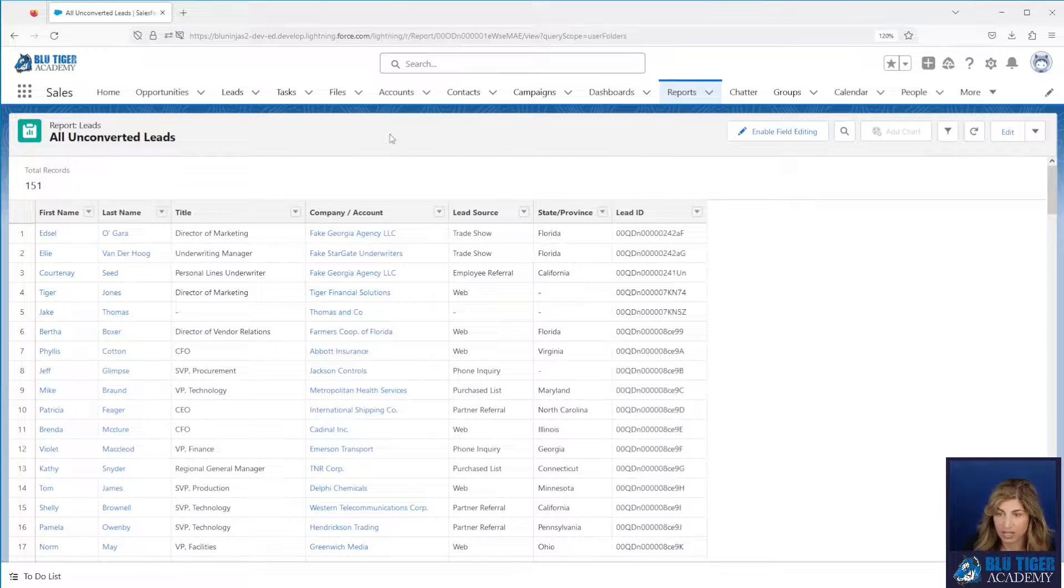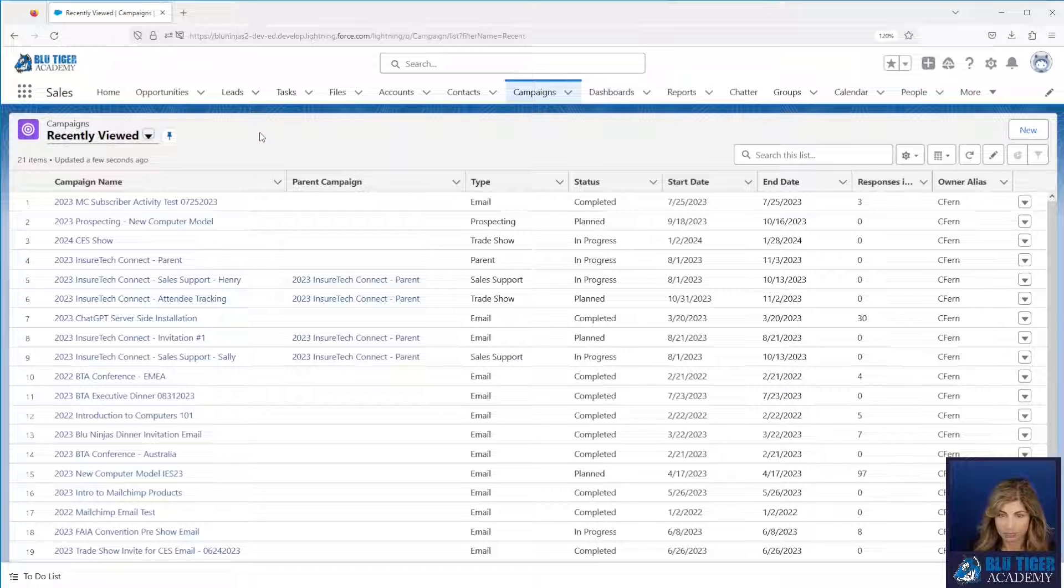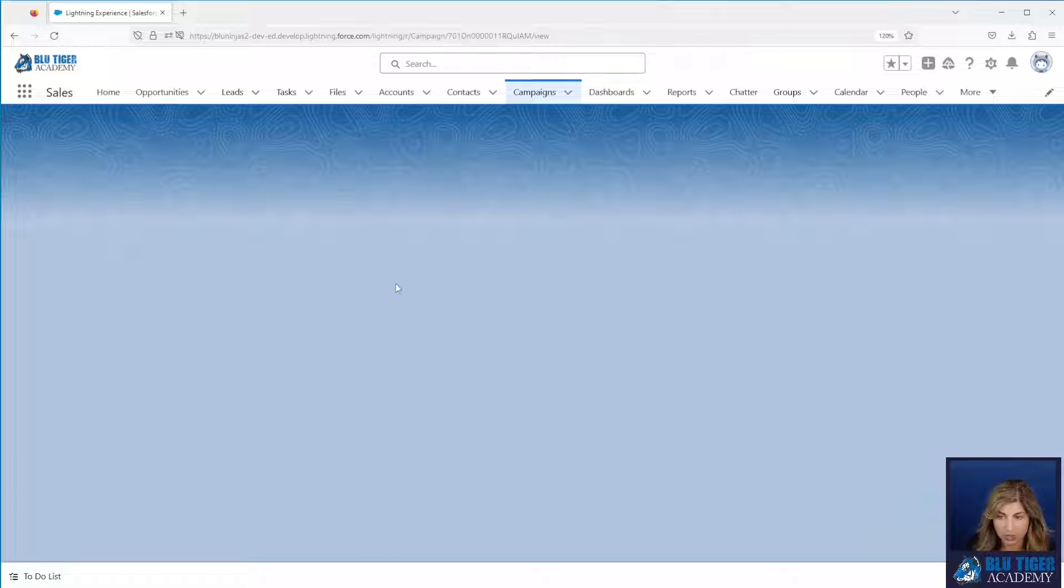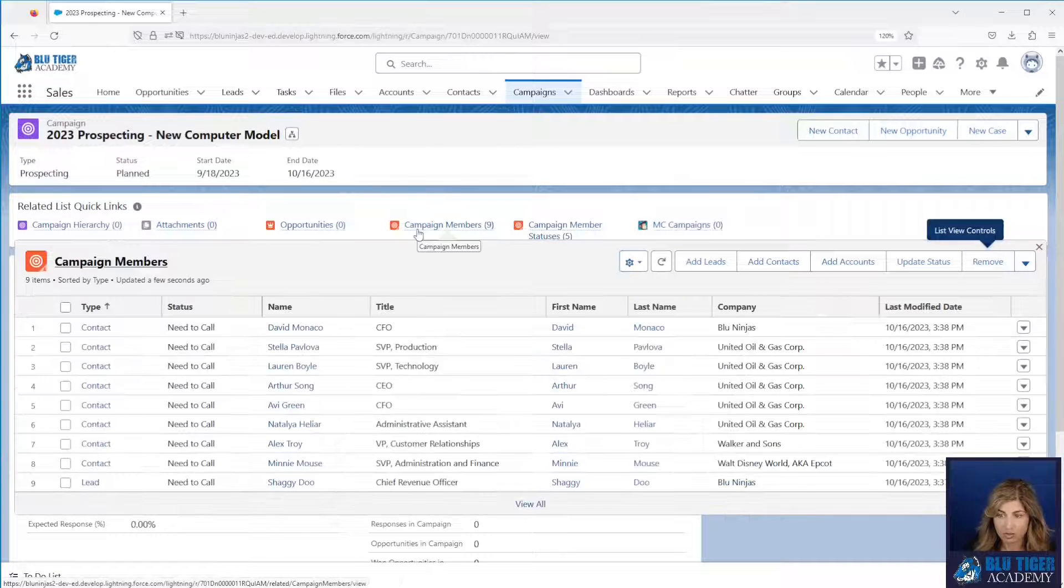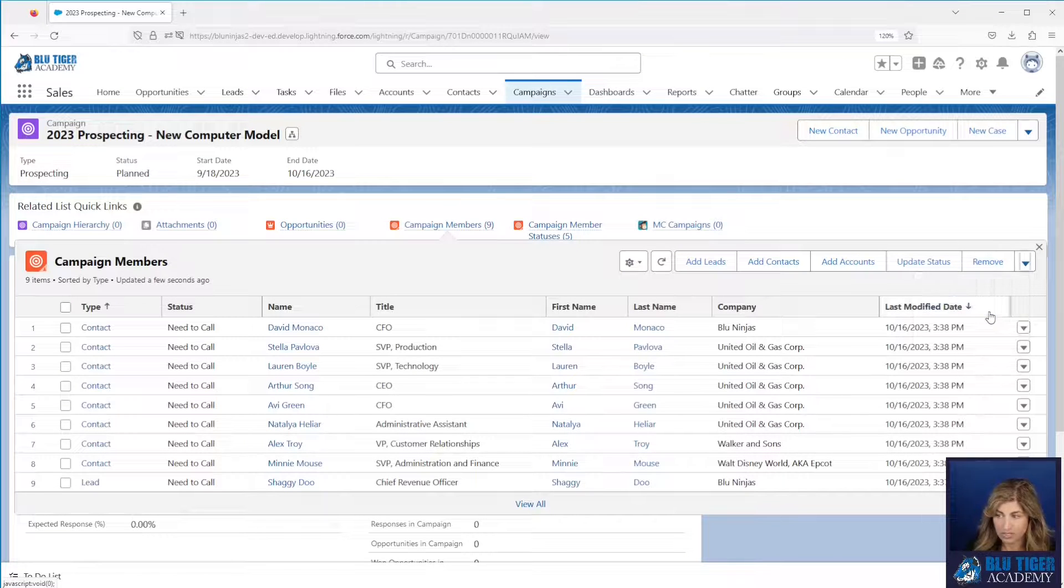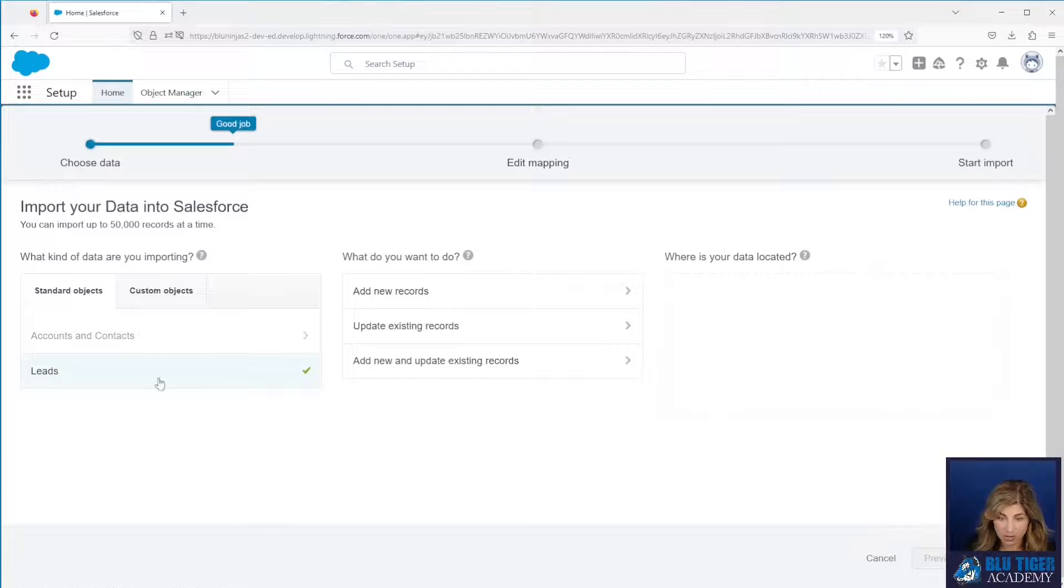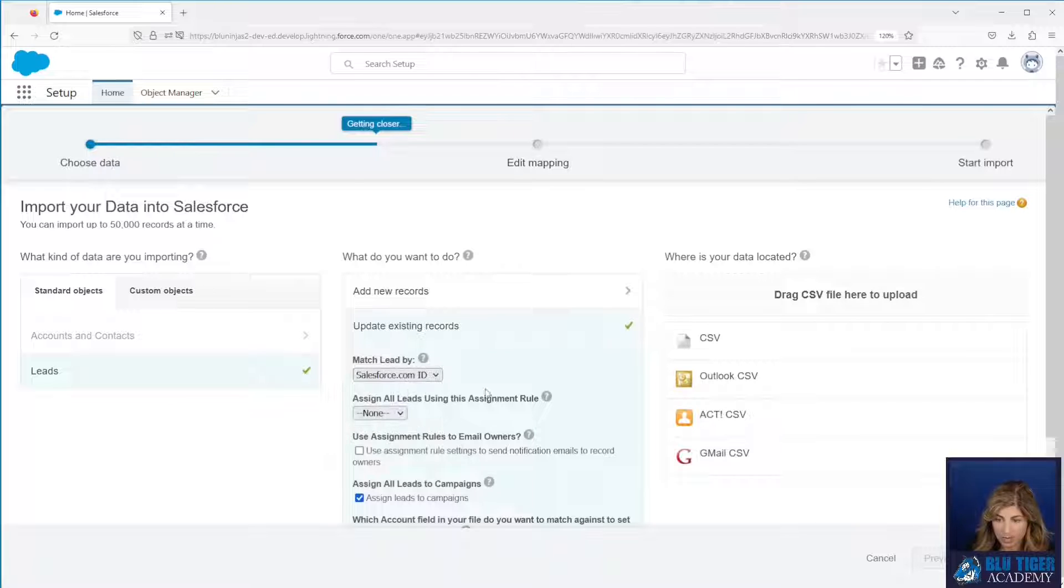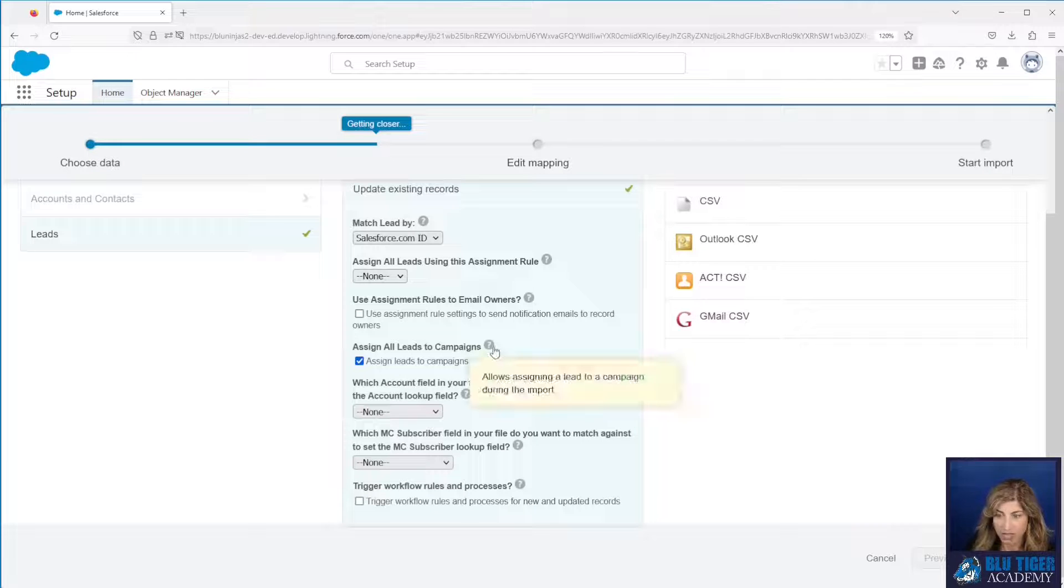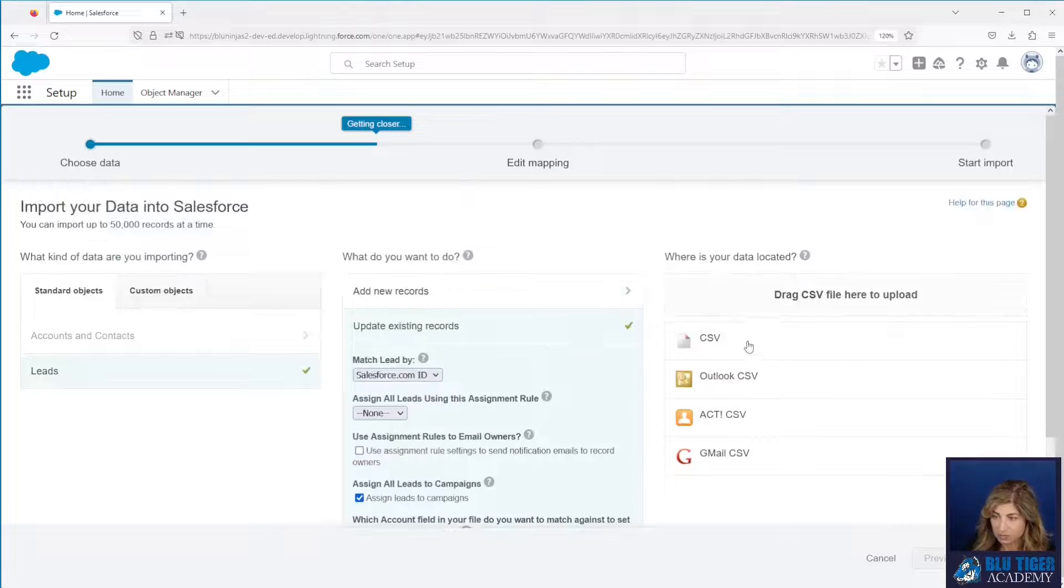Close out of here and then we're going to go to our campaign and we're going to use the data import wizard. And we'll go to the 2023 prospecting new computer model campaign because this is the one we're adding all of our members to. I'm going to hover over campaign members and then I'll click the drop down and I will select import leads and contacts. My list contains a list of leads so I will select leads there and I am going to say I'm going to update existing records and I want to match by my salesforce.com ID.